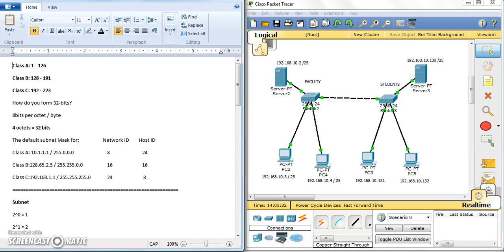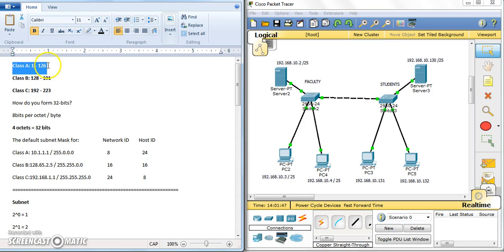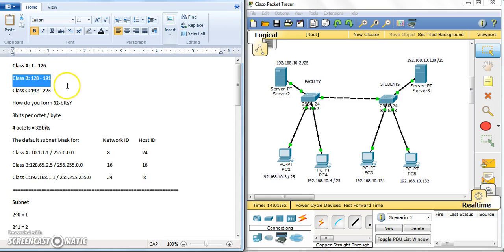This tutorial is about configuring subnet masks. Before we proceed, let me recall the types of IP addresses. Class A range is 1 to 126, Class B is 128 to 191, and Class C is from 192 to 223.